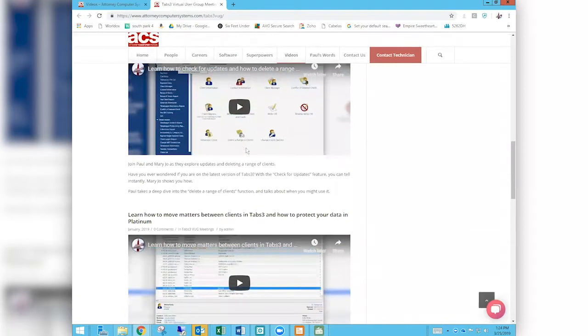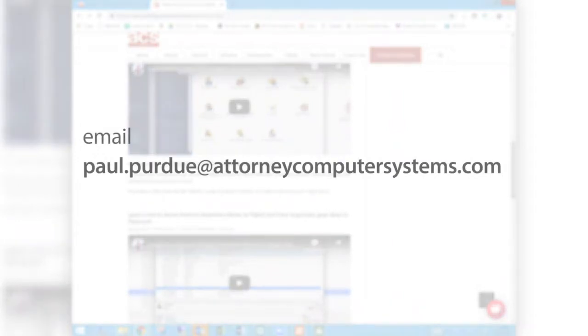We have somewhere between 800 and 900 videos on our website — we've been doing this for about 10 years and record about 9 or 10 videos each month. Please come take advantage of these; they are here 24 hours a day, 7 days a week, 365 days a year, absolutely free of charge, with a lot of valuable information. That is it for today — everybody have a good rest of the day and rest of the month, and we will see you when it's warmer in April. Thanks, bye!